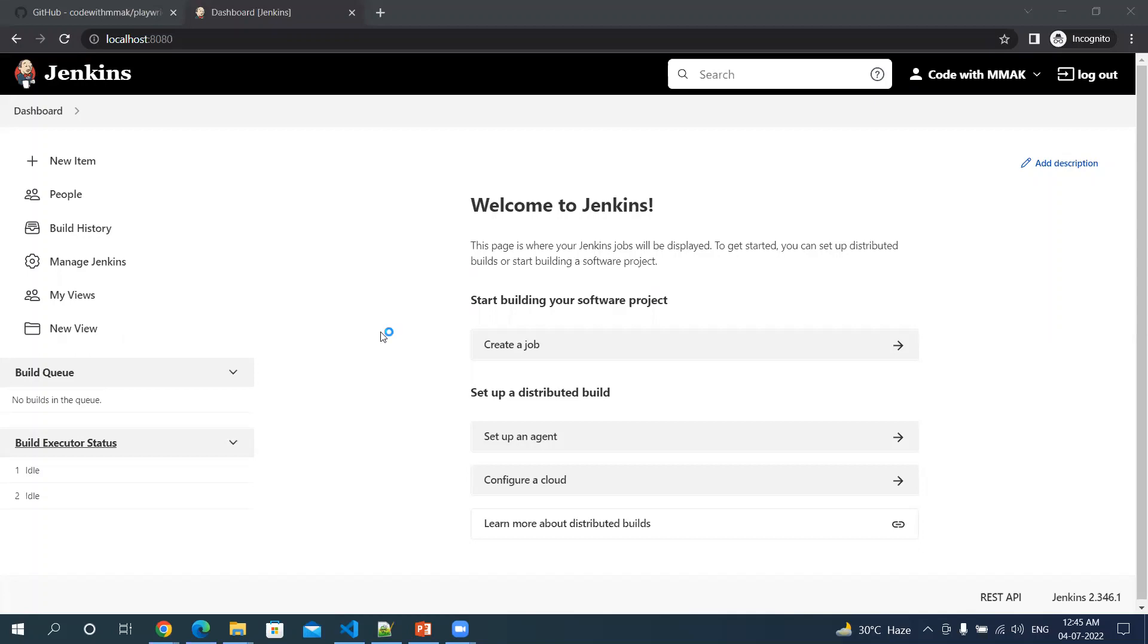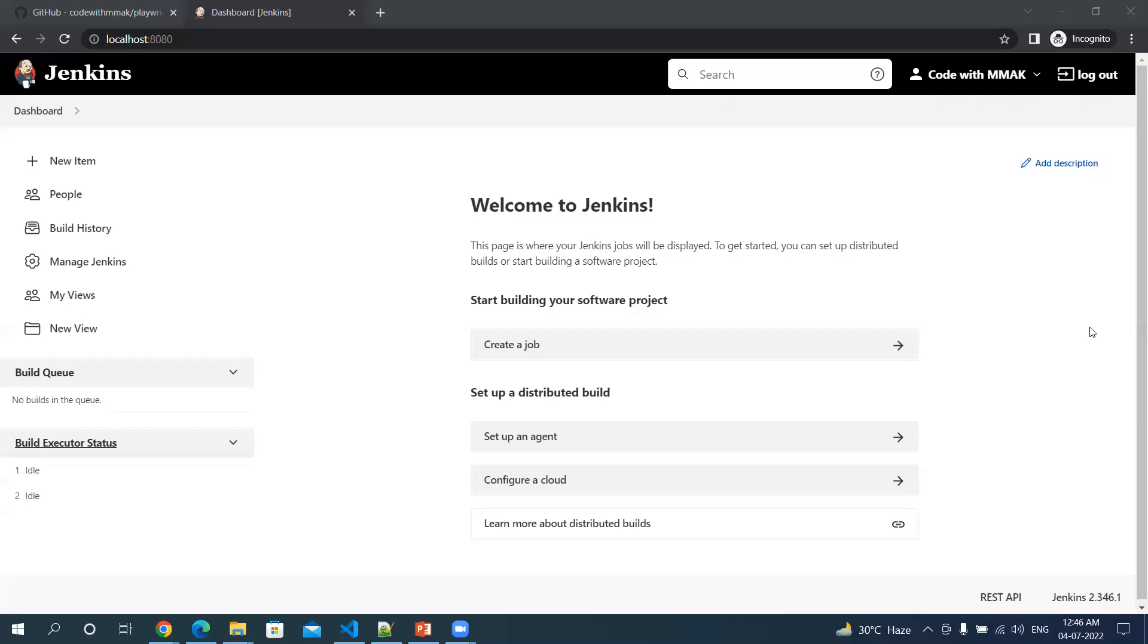I've logged into my local instance of Jenkins. When you log in for the first time or after installation, you'll see this screen. But if you have an existing Jenkins platform, then you'll mostly be seeing views with different jobs.